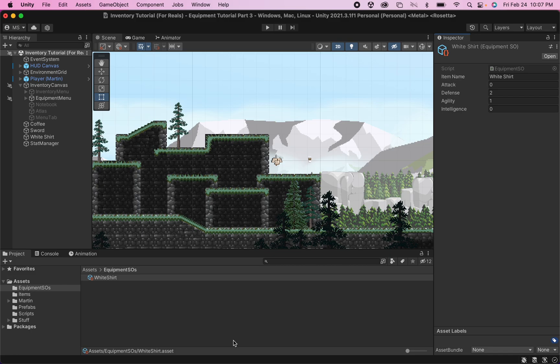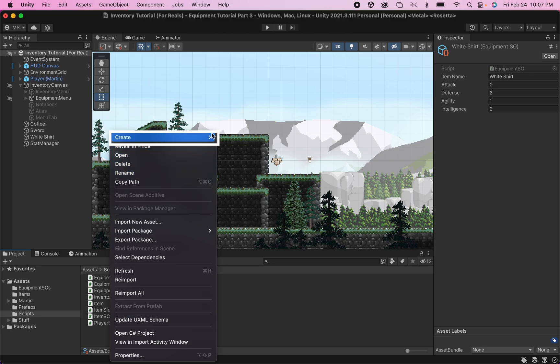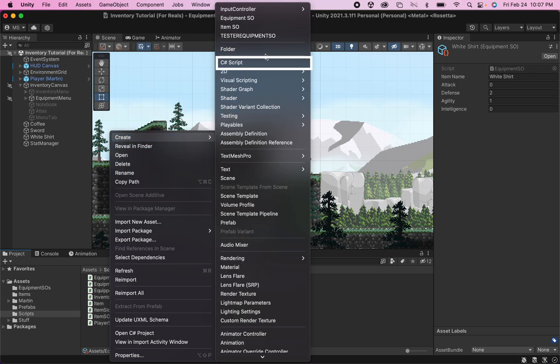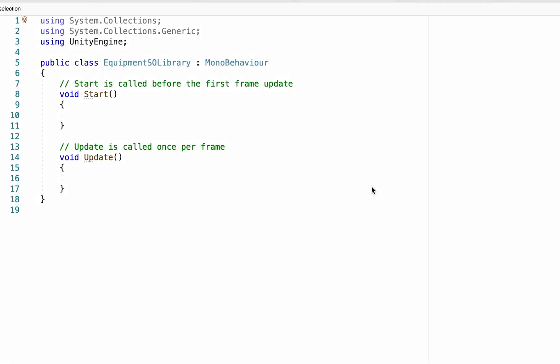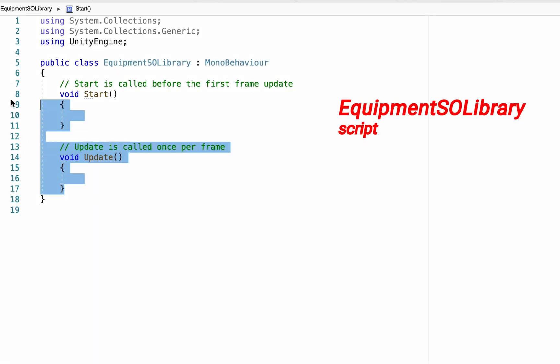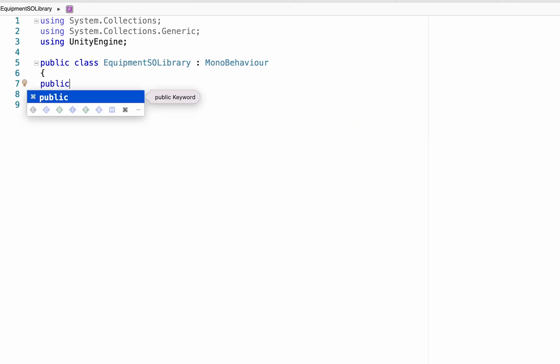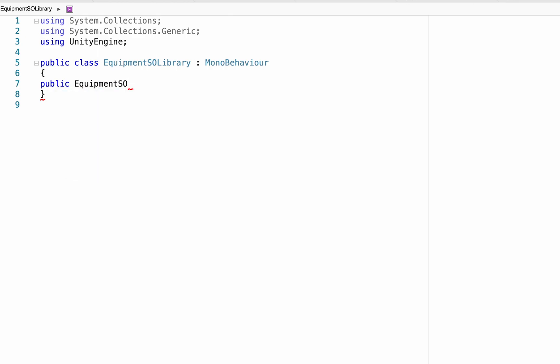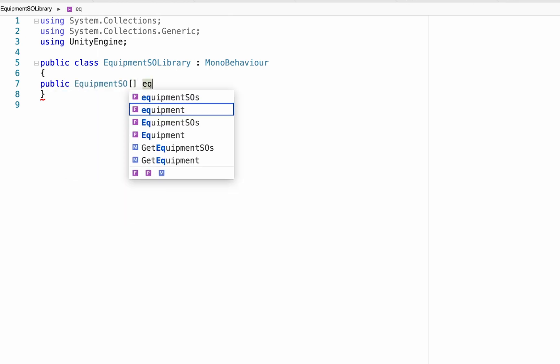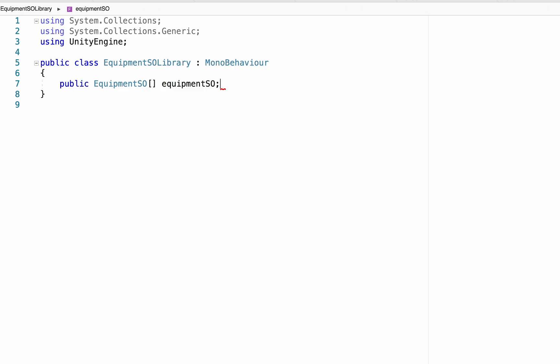What we're going to do for this is we're going to need to create a library of scriptable objects that we can access whenever we want to equip or unequip an item. To do this, I'm going to head back to my Scripts folder, where we can go to Create, C Sharp Script. And I'm just going to call this one Equipment SO Library. This one just might be the simplest script we ever write. We're going to get rid of the start and update method. And essentially, all we're going to do here is create a public Equipment SO Array. And we'll just call this one Equipment SO. That's all you got to do.